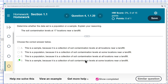This particular data set is a sample because it is a collection of the soil contaminations at some locations near a landfill — not all. So it's a sample. It's a subset of all the locations.